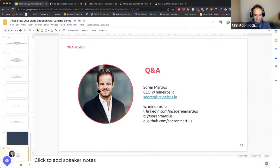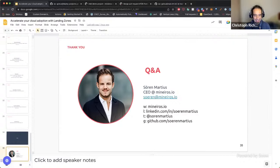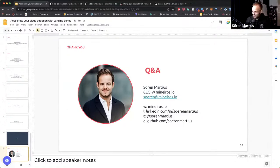Thank you so much — this was the second webinar and I can already see a third one coming, diving deeper into the technology aspects shared today. Thanks to everyone for joining. We'll share a recording of this presentation tomorrow, along with the slides and the Miro board. Have a great day or evening wherever you joined from!